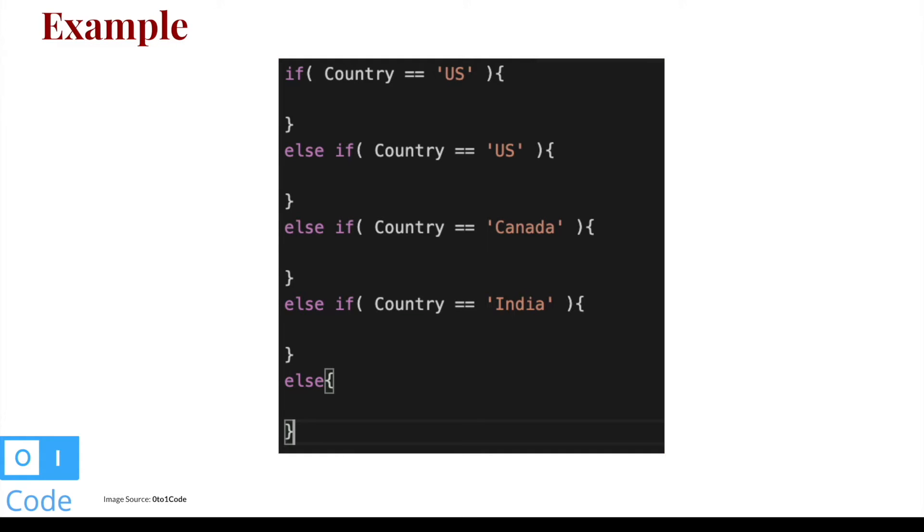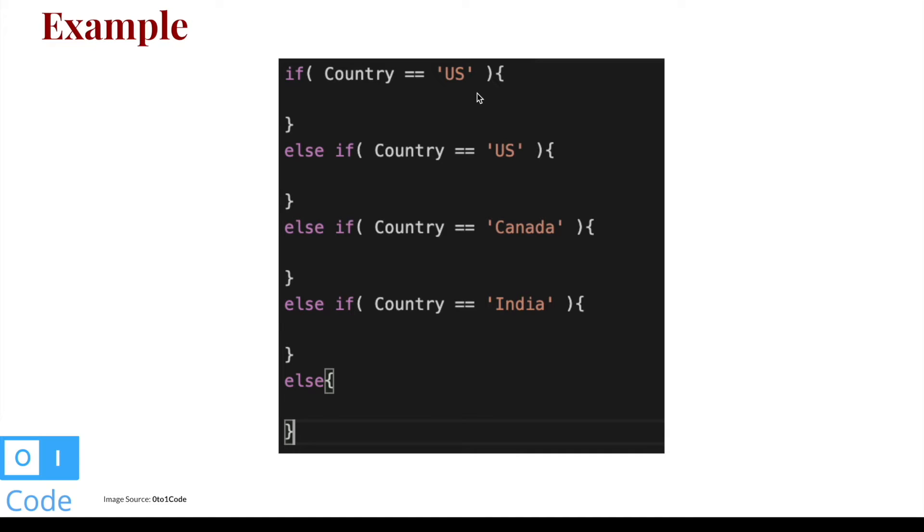So we are going to build something like this. This is coming from Apex code - it's just simple if, else if, and else conditional blocks. This is something that we are going to build in IP, like how we can achieve this. This is not an error, I will show you why I have written this country two times as US. Okay, so let's get started with your first example.